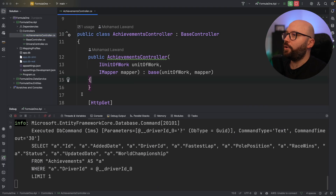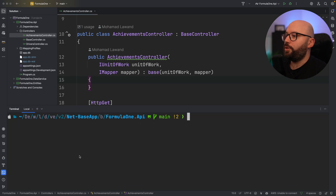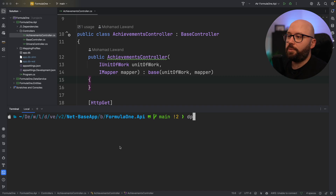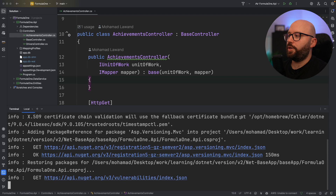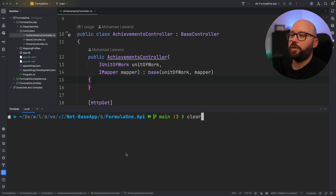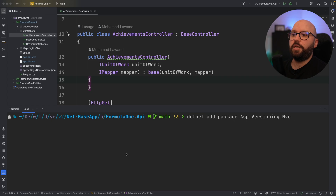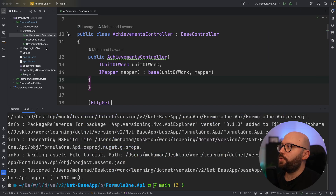Going back to my IDE, I'm going to stop my application and go to my terminal. Inside my terminal, I'm going to install two packages. The first one is going to be: dotnet add package asp.versioning.mvc. And now we can see it has installed successfully. I'm going to install a second package, which is asp.versioning.mvc.api.explorer. Now I have both packages installed.